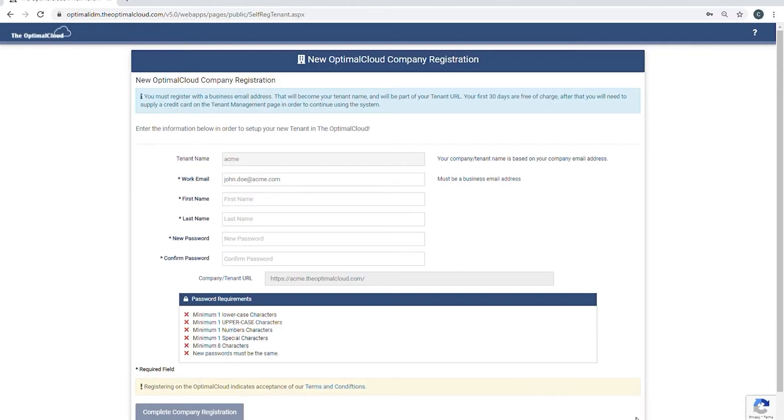Let's get started filling out the company registration form. The tenant is the part of the Optimal Cloud that your company will occupy. The data in the tenant will only be accessible by users of the tenant.